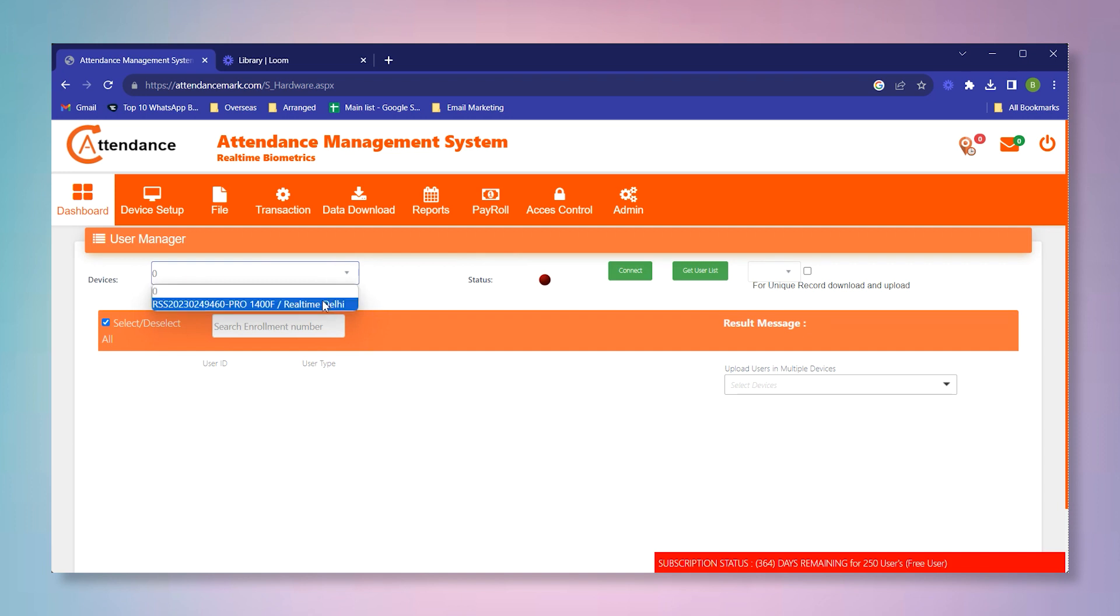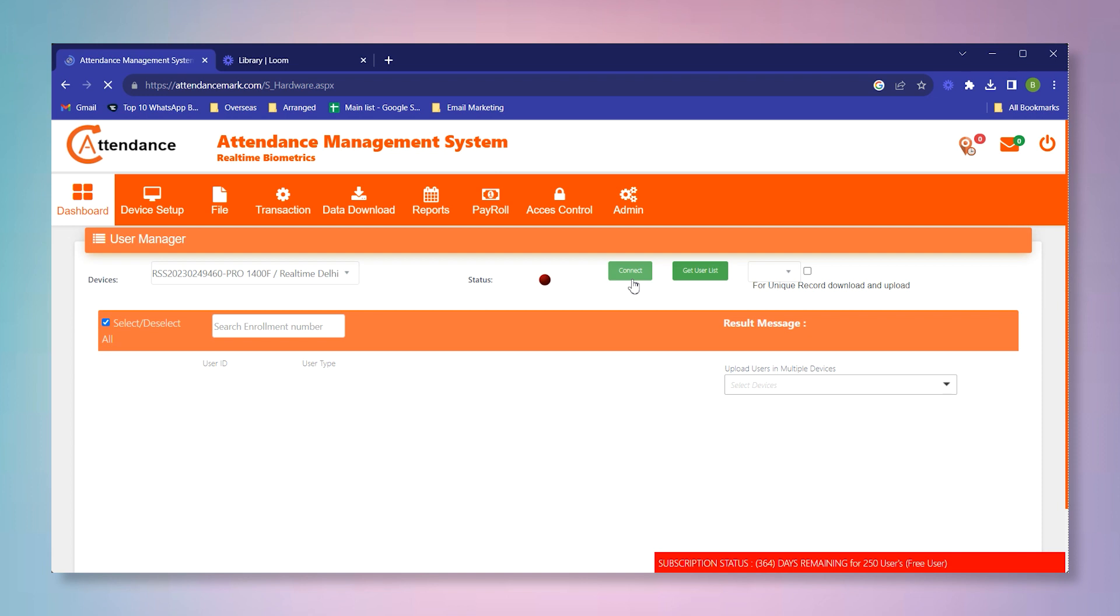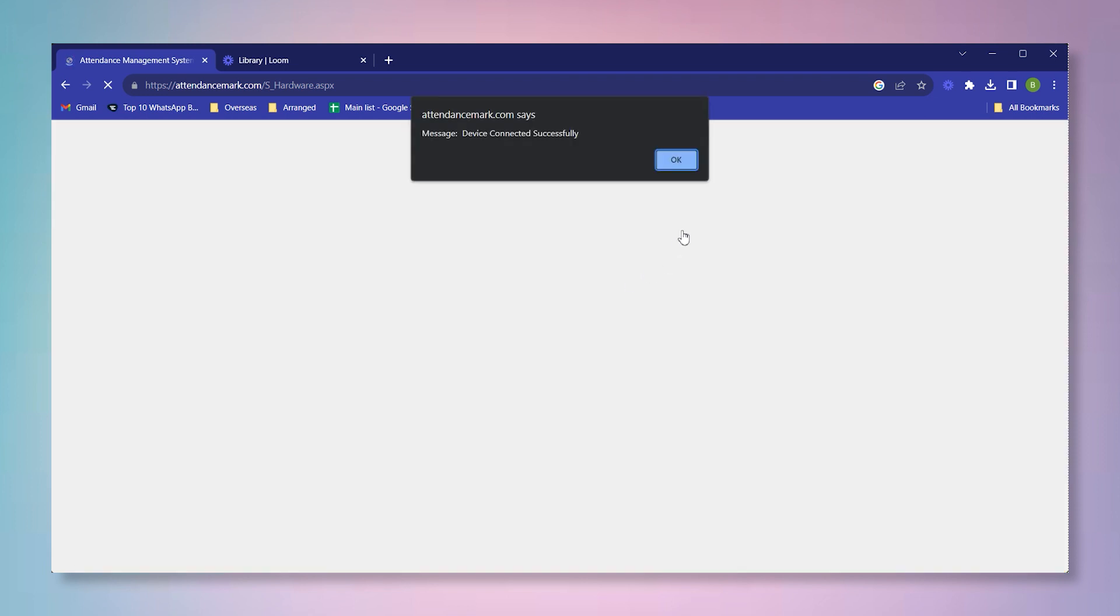After that, from this list you have to select your particular device from where you want to download the users. First you have to select that, and after that you have to click on connect.